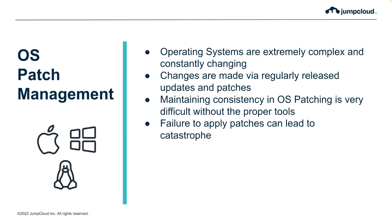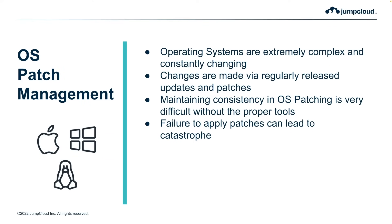Patching the various operating systems of your device fleet can be a daunting task. Operating systems are growing more complex and constantly changing to bring new features and increase security. Changes are made at both regular intervals and on an as-needed basis via updates or patches. Maintaining consistency can be very difficult and resource-intensive without the proper tools.